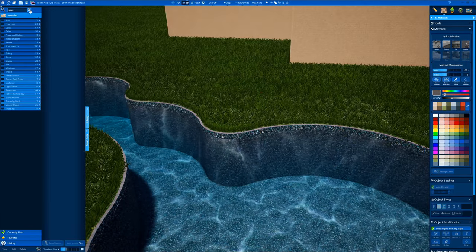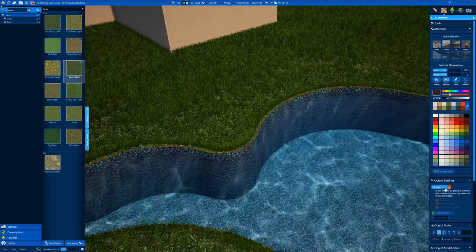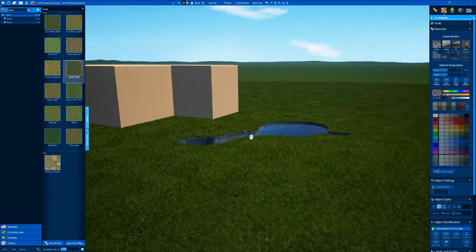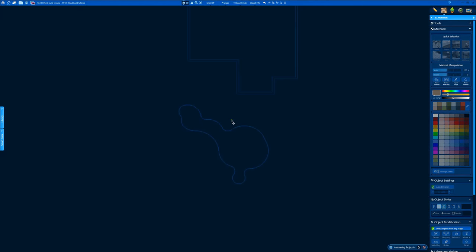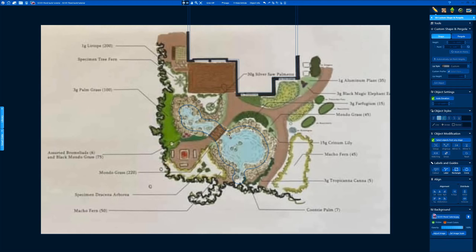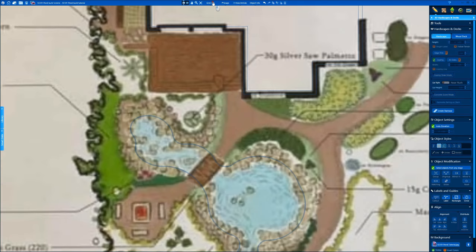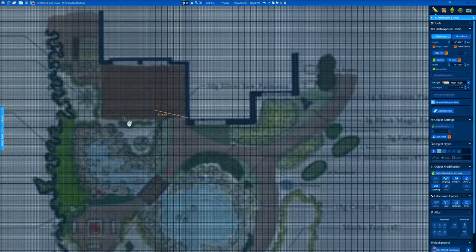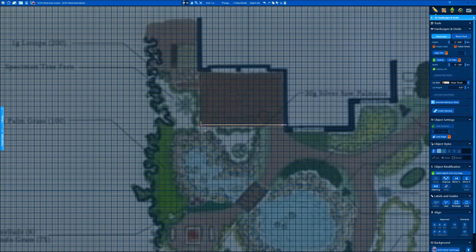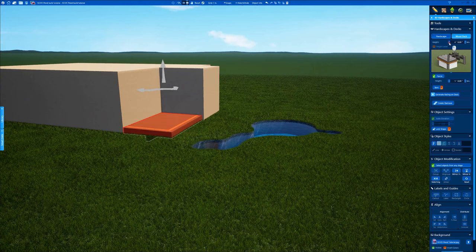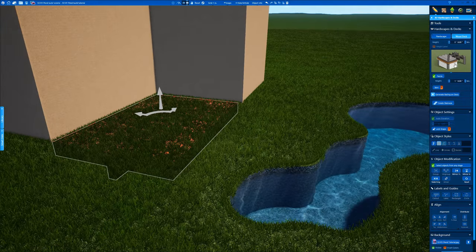We can get in there and change our coping. You can do a 3D grass on it, but I'll show you what's going to happen — it's going to kind of glitch out. The grass is going to stretch across the spa pond.